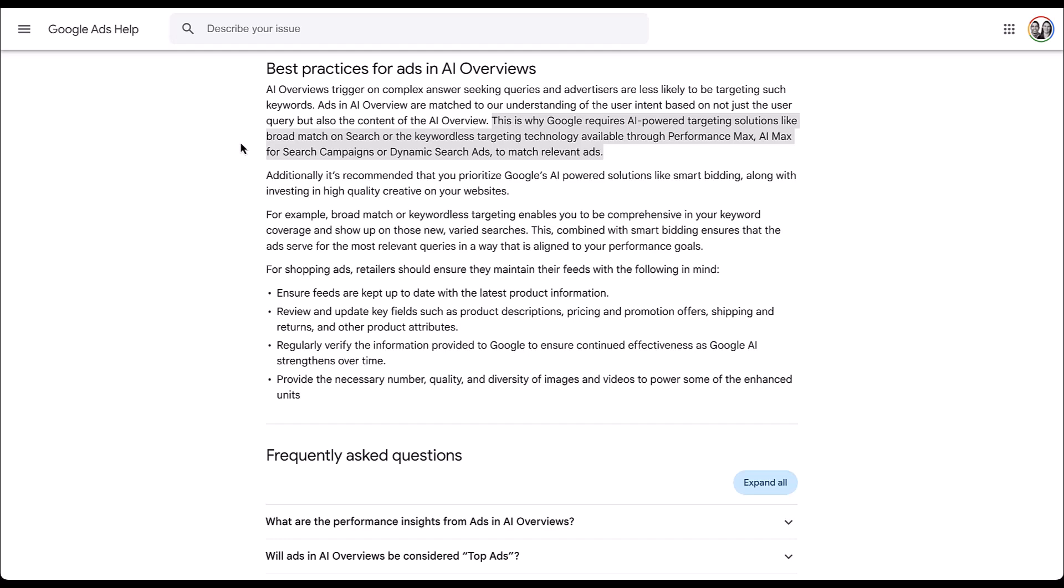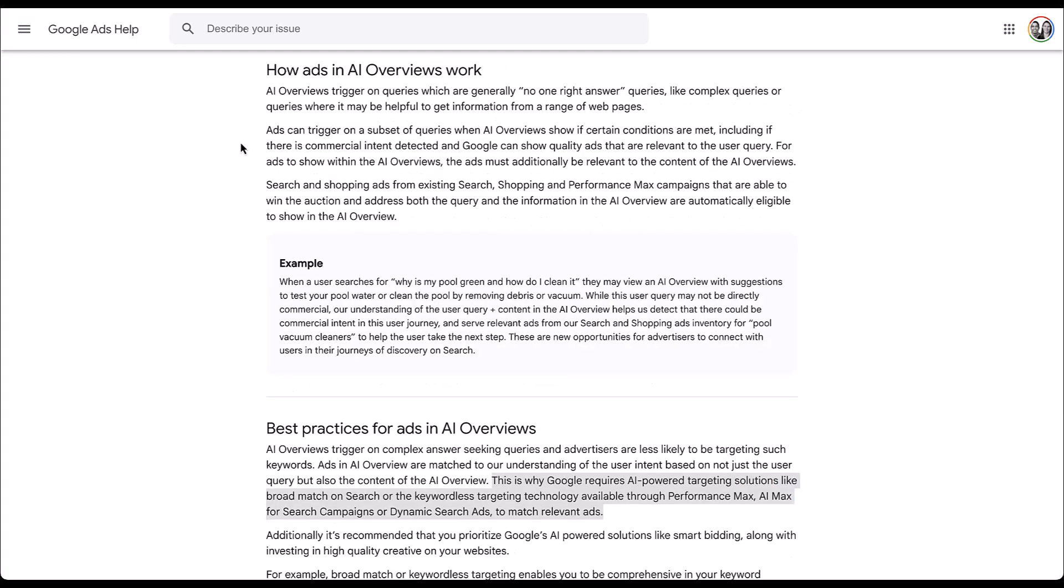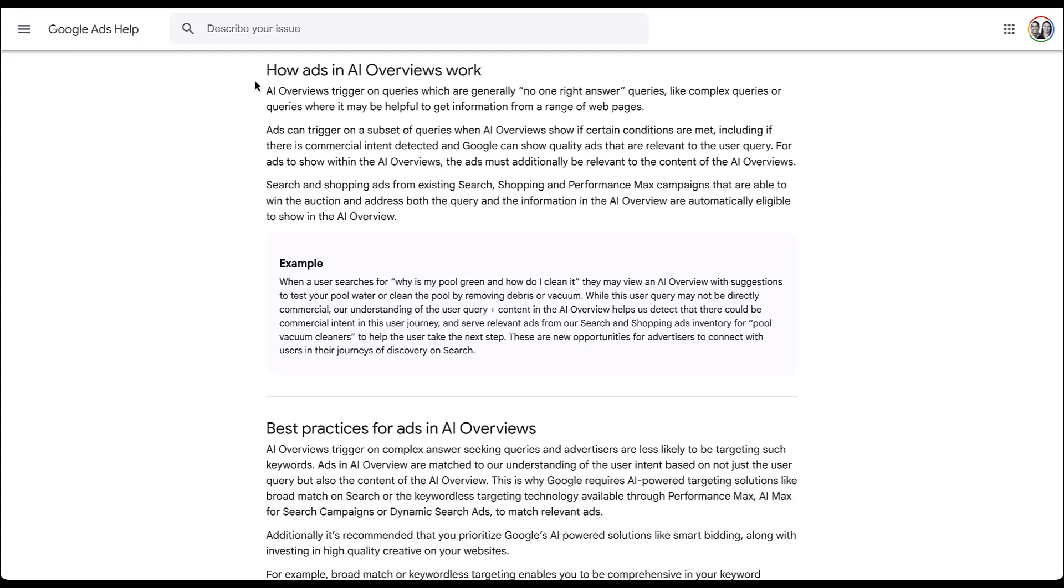If you're still using phrase match and exact match keywords, you'll be eligible to show around the AI overviews like we talked about, but you will not be eligible to show in them. So if you're using any of these AI powered targeting solutions from Google, you're at least going to be eligible to show in the AI overviews. But there's a little bit more that might need to happen for you to be able to actually show your ad. And this one's going to be outside of your control.